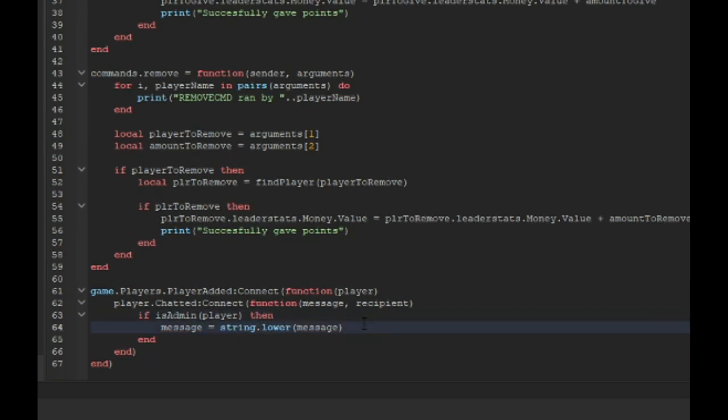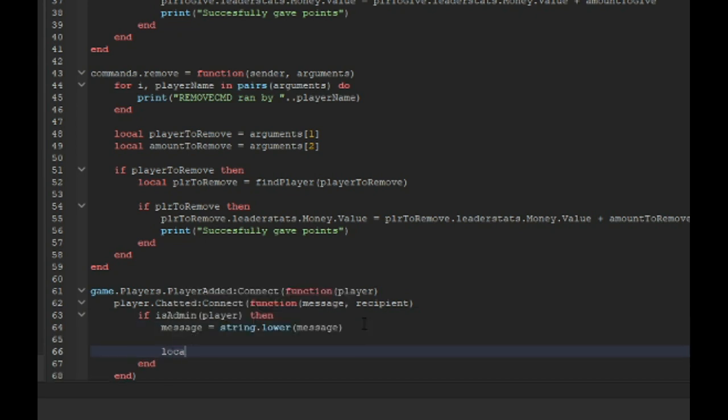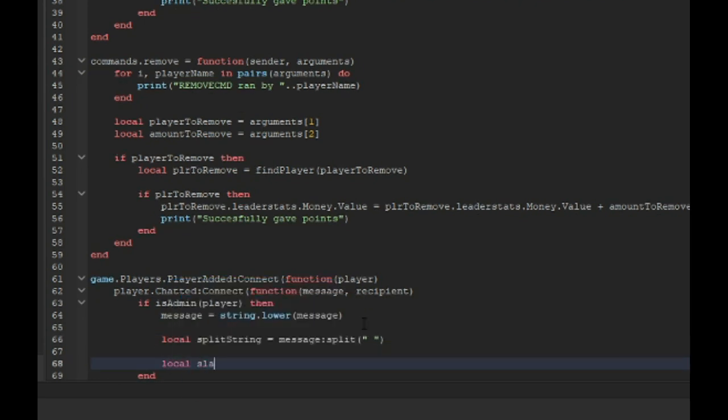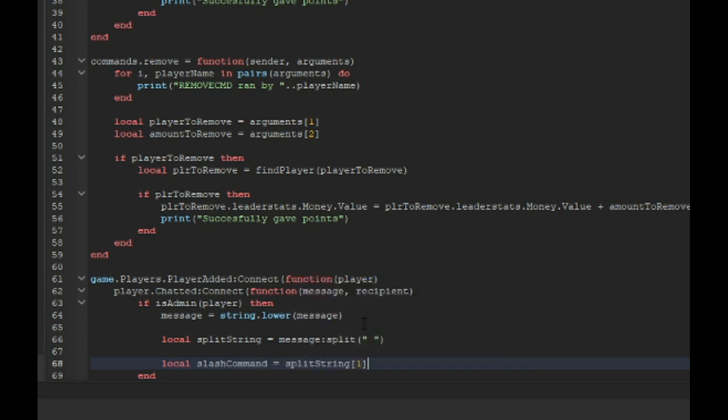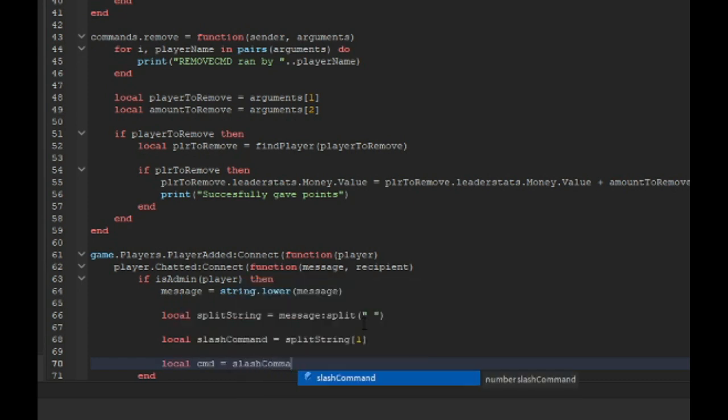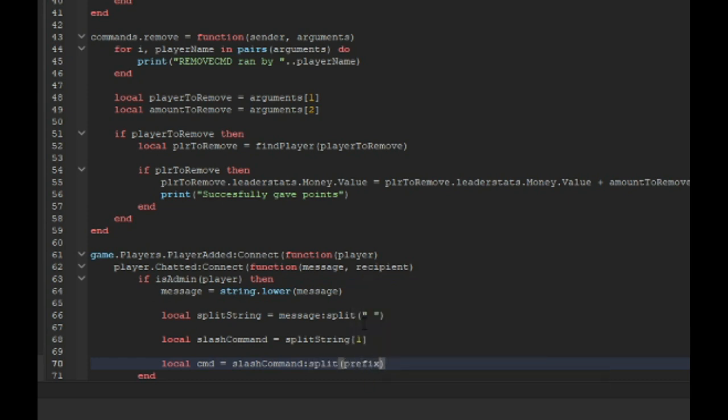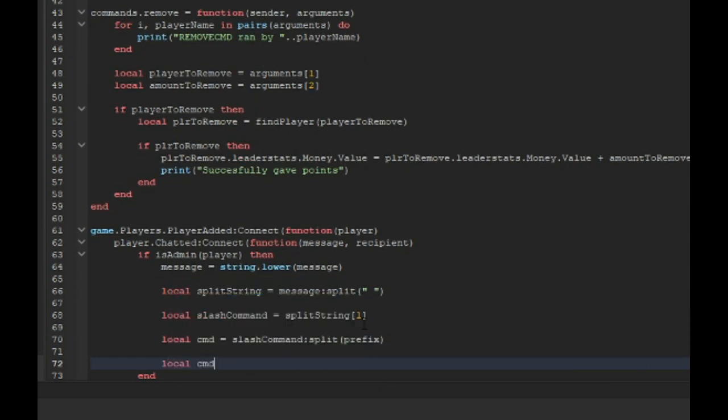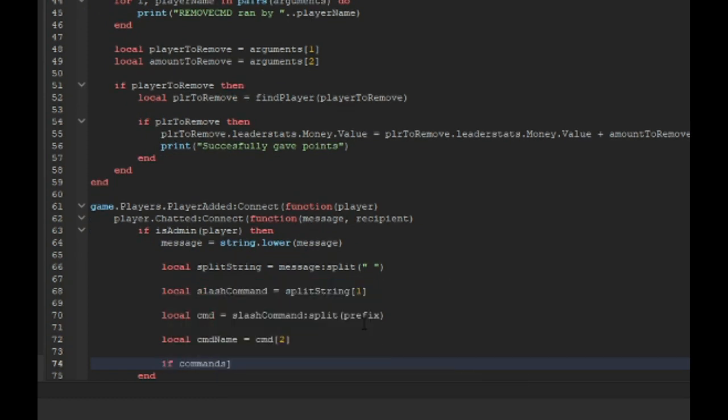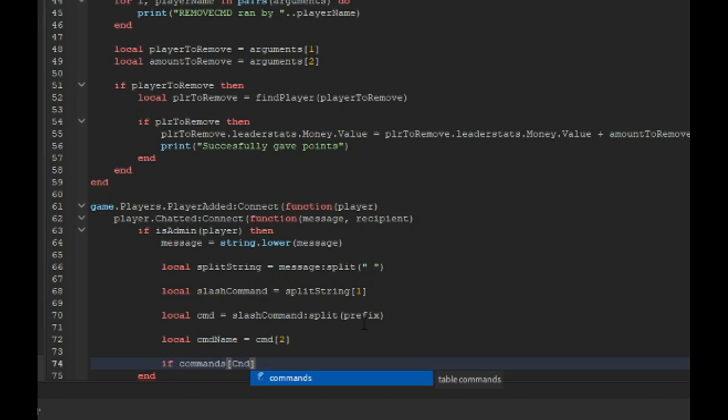You want to type local split string equals message:split space, local slash command equals split string one, local CMD equals slash command:split and we're going to split that with our prefix. Local CMD name equals CMD two if command CMD name.